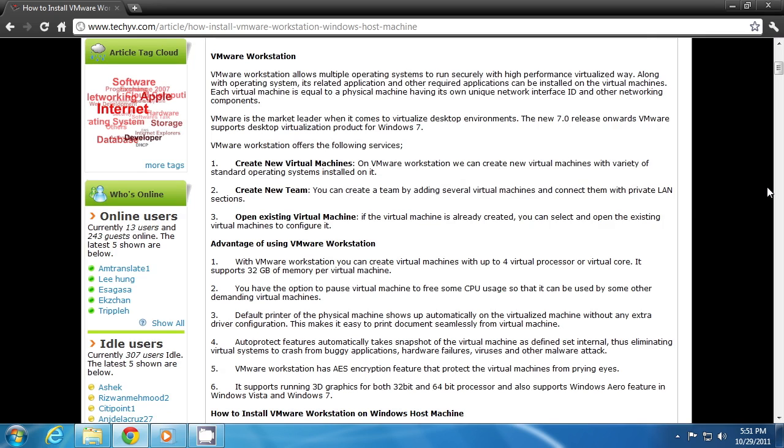You can share your optical drives, physical networks and printers without any extra driver configuration. It also allows you to run 3D graphics. So let's check this out.